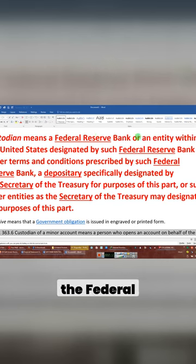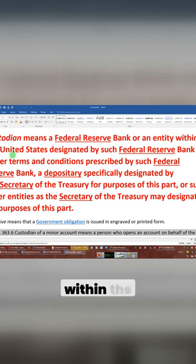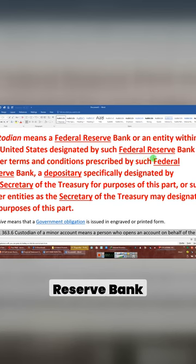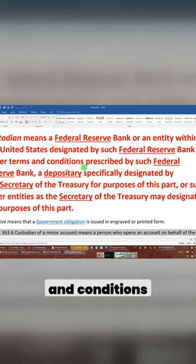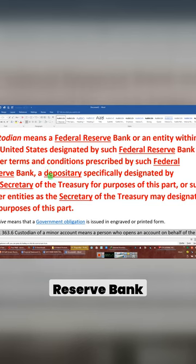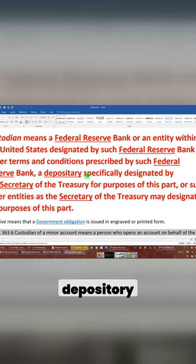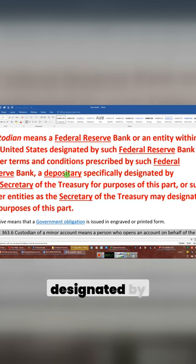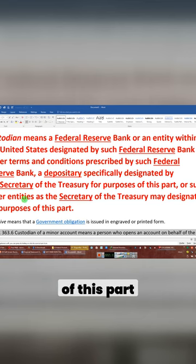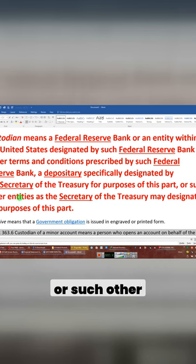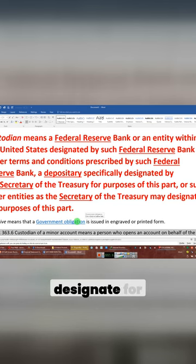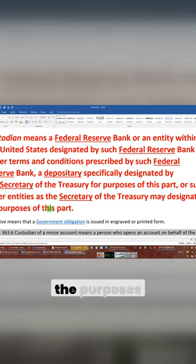Custodian means the Federal Reserve Bank or an entity within the United States designated by such Federal Reserve Bank under terms and conditions prescribed by such Federal Reserve Bank, a depository specifically designated by the Secretary of the Treasury for the purpose of this part, or such other entities as the Secretary of the Treasury may designate for the purposes of this part.